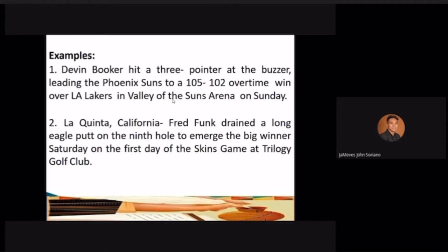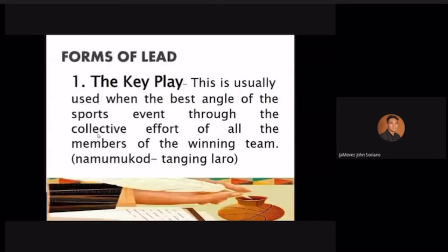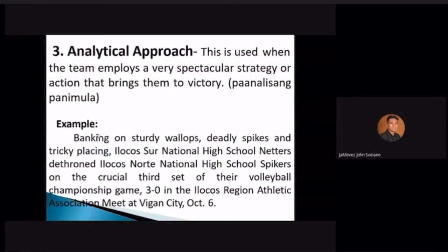'Devon Booker hit a three-pointer at the buzzer leading the Phoenix Suns to a 105-102 overtime win over the LA Lakers in the Valley of the Suns Arena on Sunday.' I'm here in Phoenix, Arizona now — haven't seen Devon Booker yet. But you see what I mean: instead of saying 'Phoenix Suns players,' you highlight Devon Booker because he made the most decisive play — the buzzer-beater three-pointer.